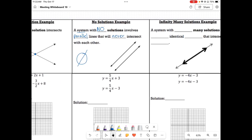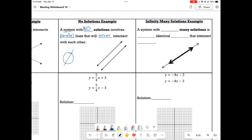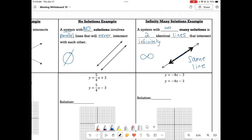Our next type of solution is infinitely many. A solution with infinitely many solutions is two identical lines that intersect infinitely. See how they're the same exact line — one line right on top of each other. This is whenever it's infinite solutions. At every single point they intersect, and you can't list them all because it's infinite.